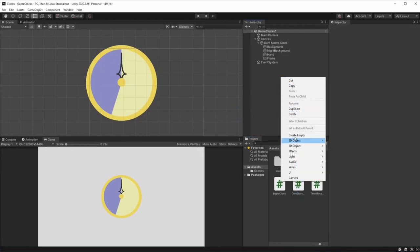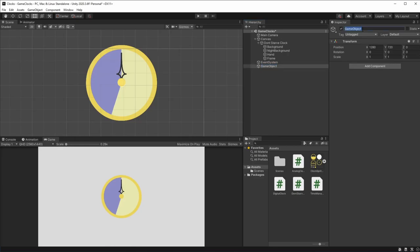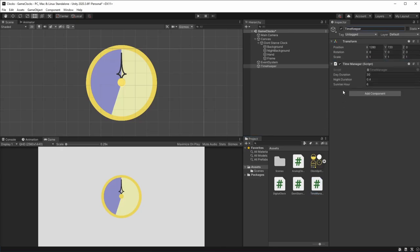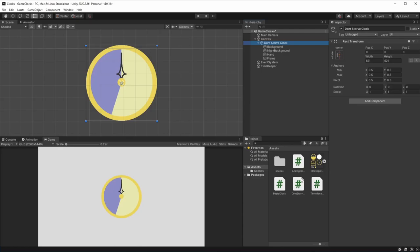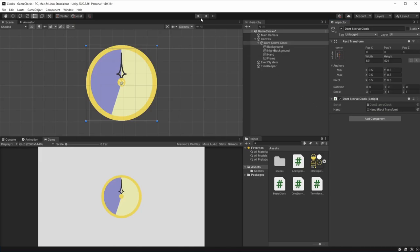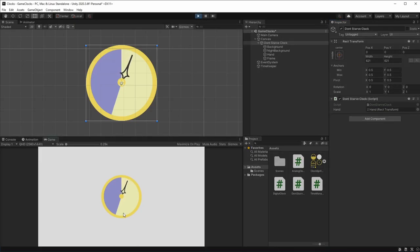We can save this and head to Unity to configure the clock. First, let's create an empty game object that will be our timekeeper — it will have the time manager script. On our Don't Starve clock, we can drag and drop the script. It asks us for the hand, so we drag and drop the reference. When we hit play, we can see how it's working.